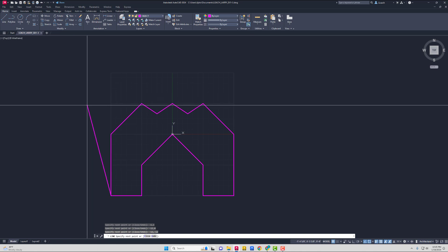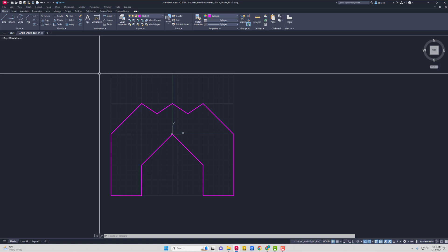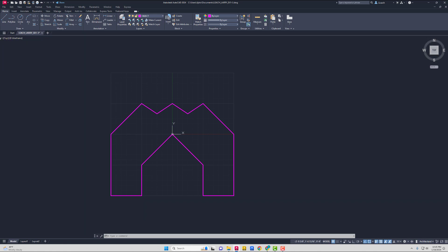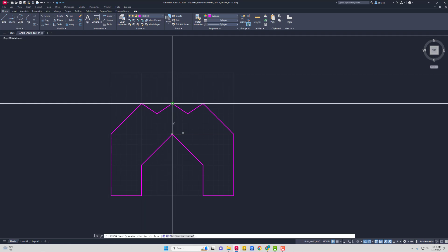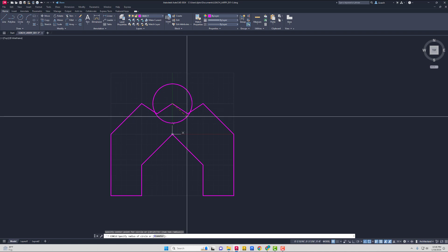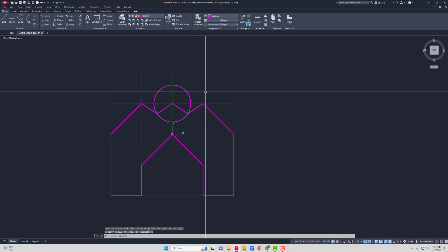Let's add a circle — why not? I'm going to go to my circle tool up here and click on the little down arrow. Let's go with center radius. I'm making this up as I go. My center is going to be at the peak right here in the middle, and we can make our radius end at the valley of this V shape. I'll click there — that's kind of cool. Then hit Escape.